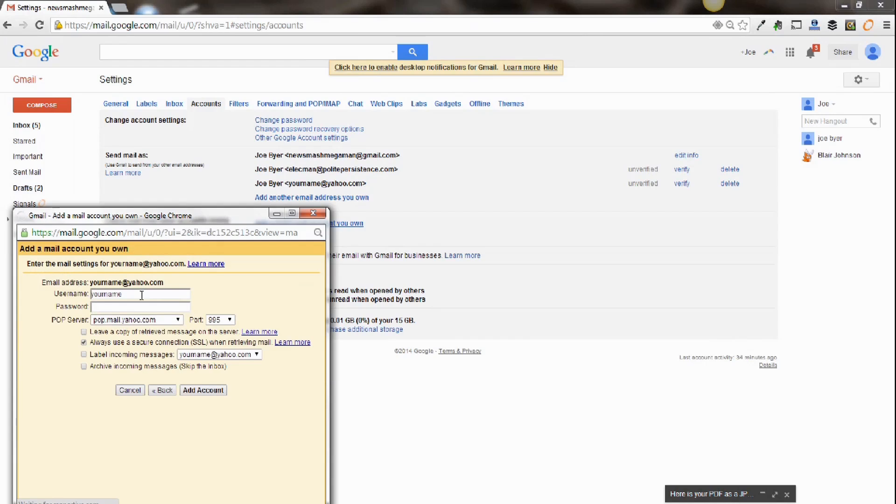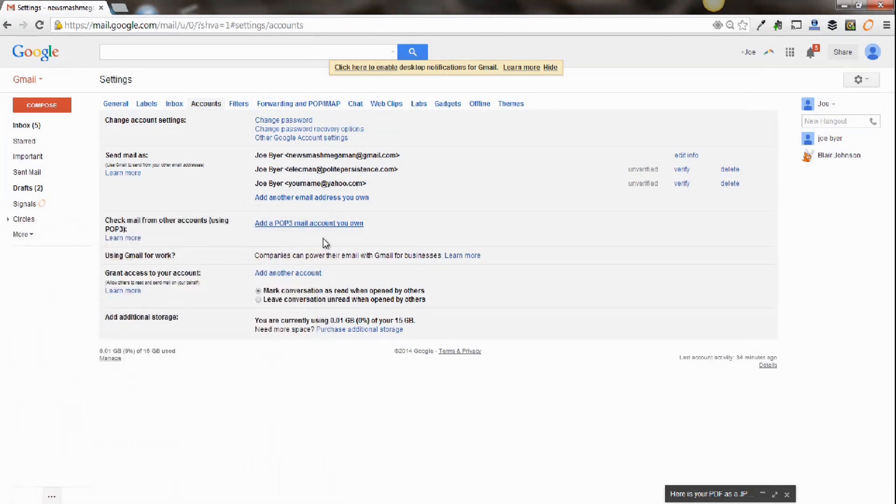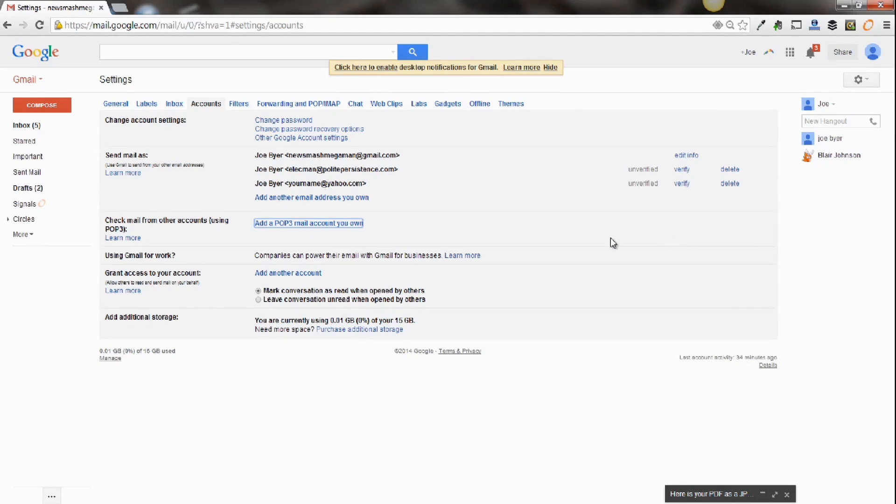And the secret here is to make sure that this is reflecting the domain that you're sending it from and then put your password in. And then click add account. And once you click add account, you'll see it pops up in this area and you will now receive email into your Gmail inbox from any other email account you own.